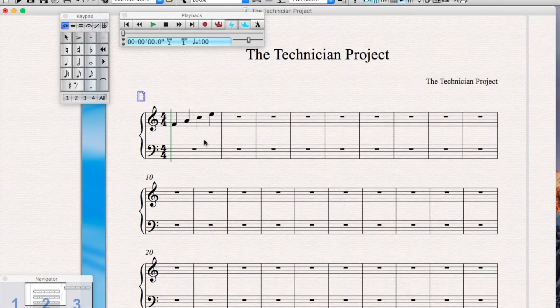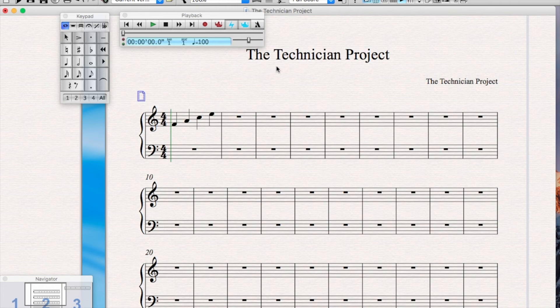You can alternate between the notes by clicking left and right and also going up and down by using the up and down arrows on your keyboard.